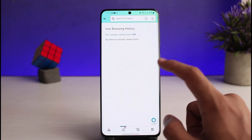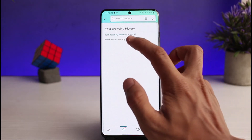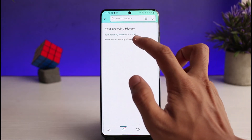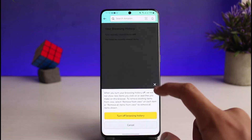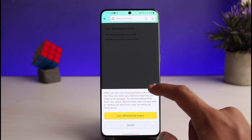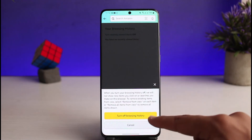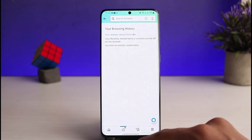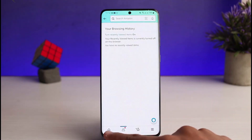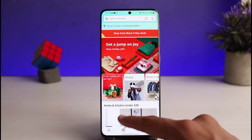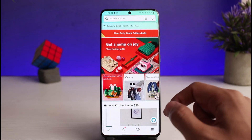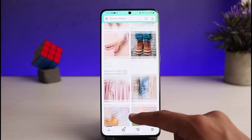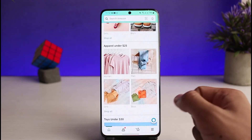You can remove recently viewed items, or you can turn 'Recently Viewed Items' off entirely in order to stop tracking your browsing history. Just turn off browsing history right here, and whenever you browse for anything it will not be shown.